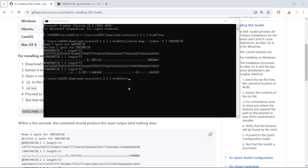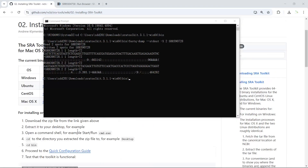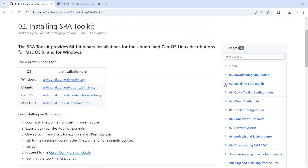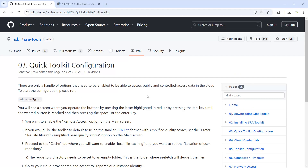Actually, you don't need to change anything here. You can use the default settings to download the raw sequencing data from NCBI. But for more advanced usage, you can run the quick toolkit configuration. Looking at the configuration guidance, the first option is cloud credentials — covering how to use Amazon and Google cloud computers.